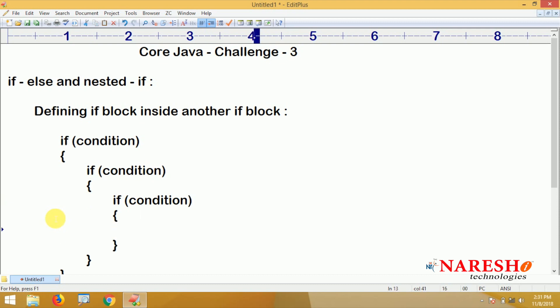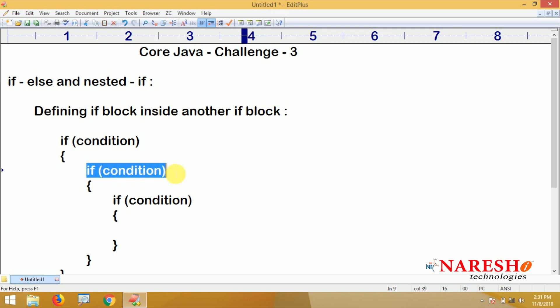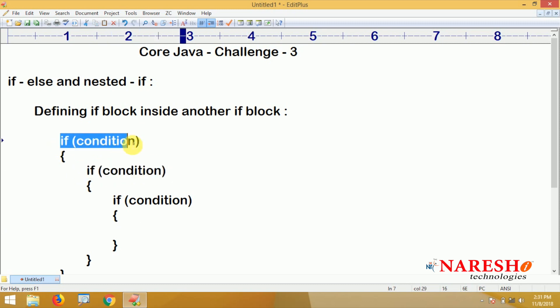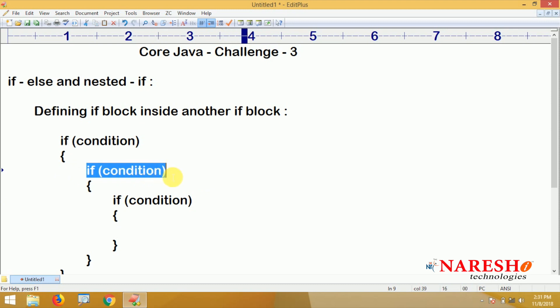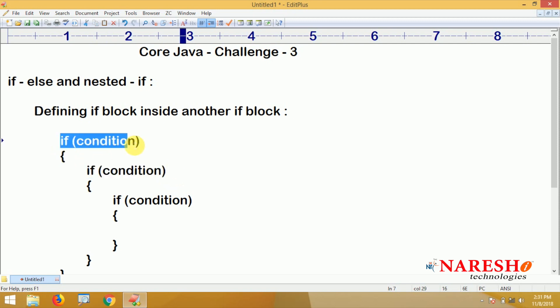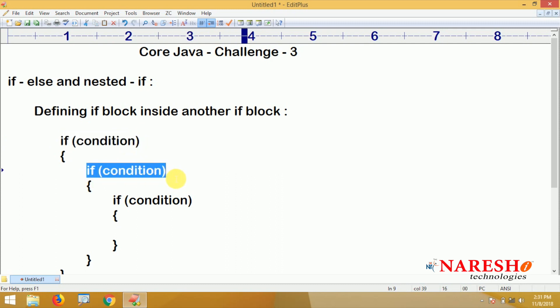The second if block condition evaluates only if the first condition is true, and the third condition checks only if the second condition is true. Inner if block execution depends on the outer if block condition — if the outer condition is true, only then it will check the inner condition. This is what we call nested if.